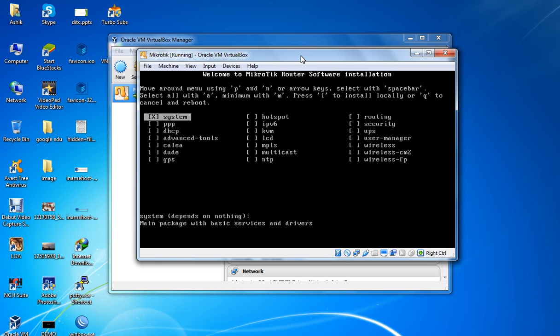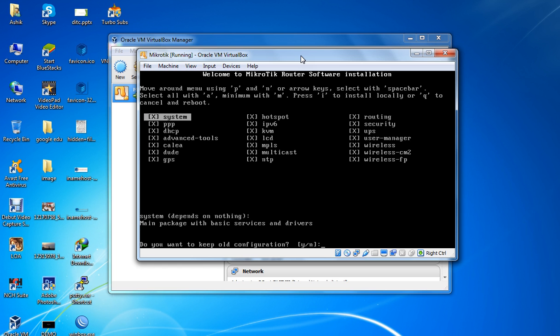Welcome to MikroTik RouterOS software. Here are the feature packages. We need all the features, so press 'A' to select all, then press 'I' to install.